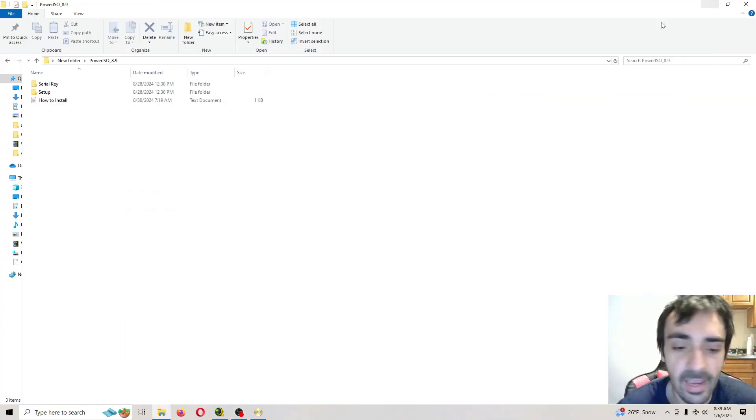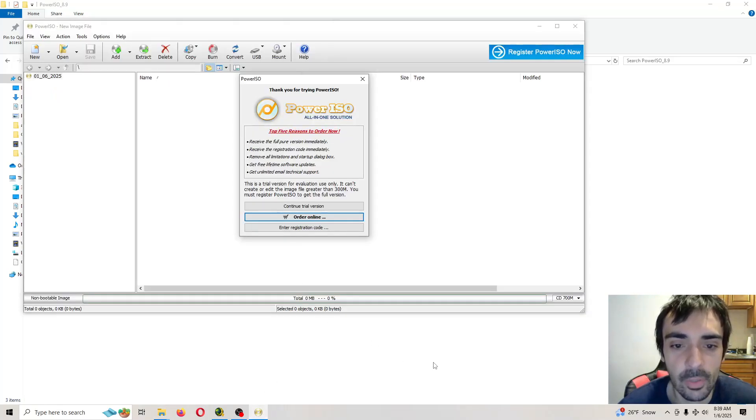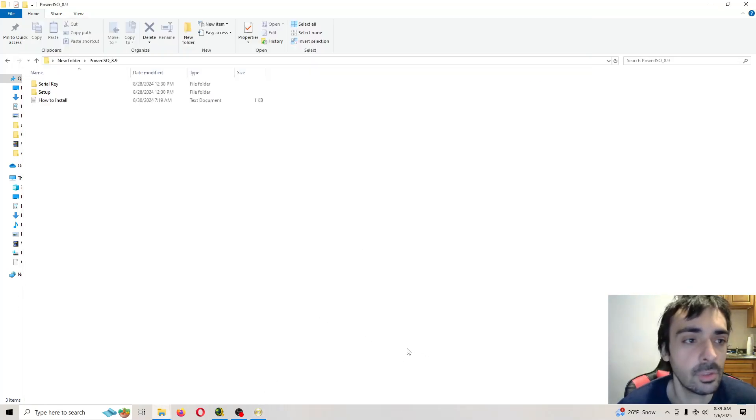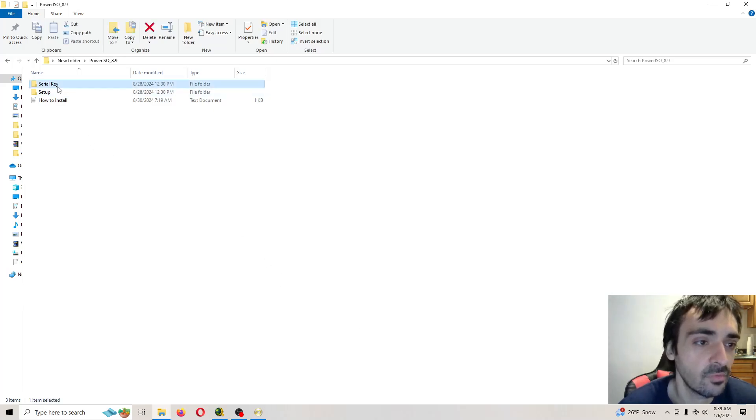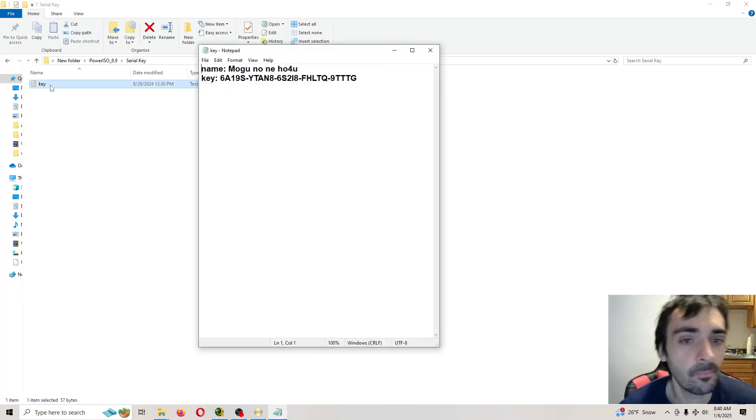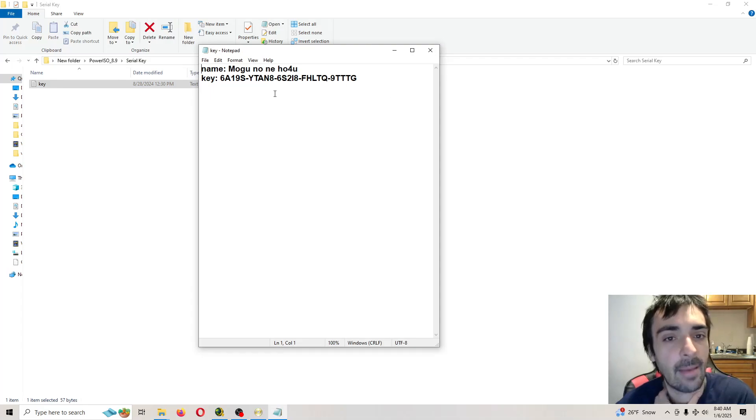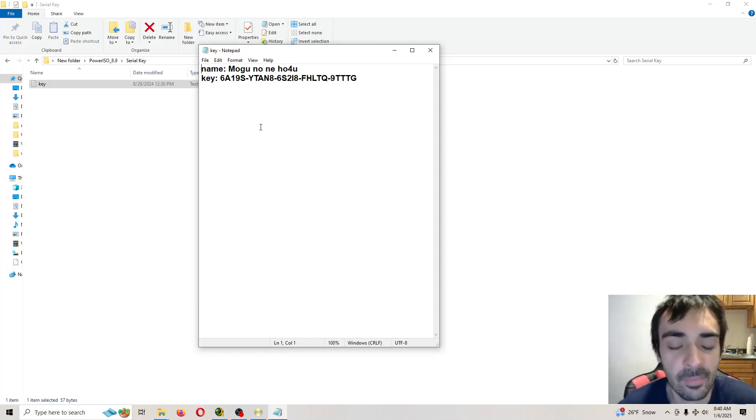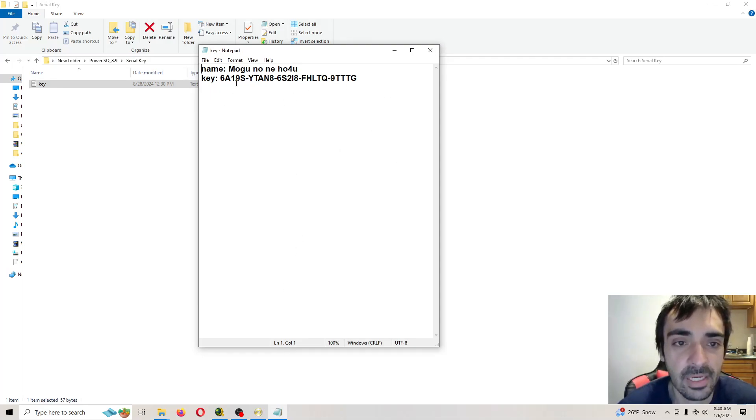After the application is open, you're going to be prompted with this window. What you want to do is you want to open up this folder. Open this up. And we're going to copy and paste this information into the application.